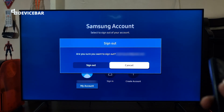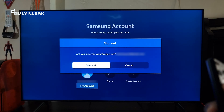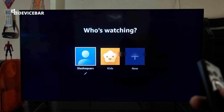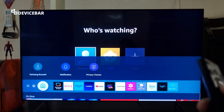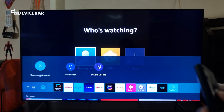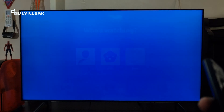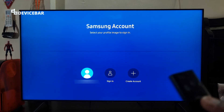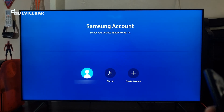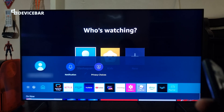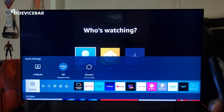But the problem is, even if I sign out, if I go back to Samsung Account and select it, it will automatically sign in using the same email address. So that is one thing we have to keep in mind.